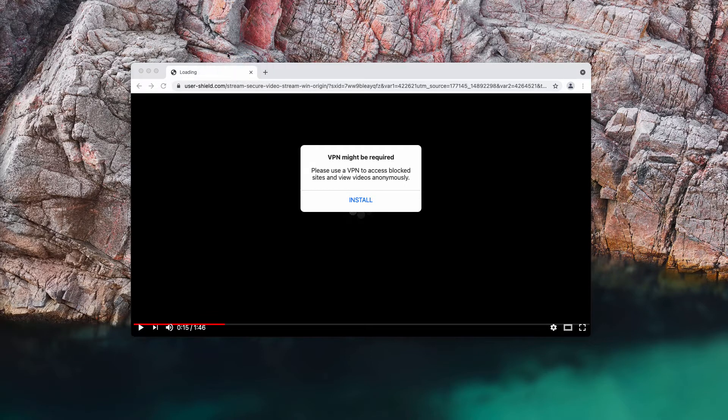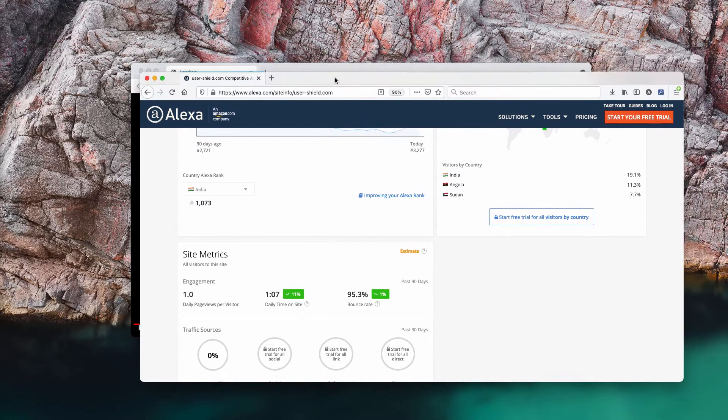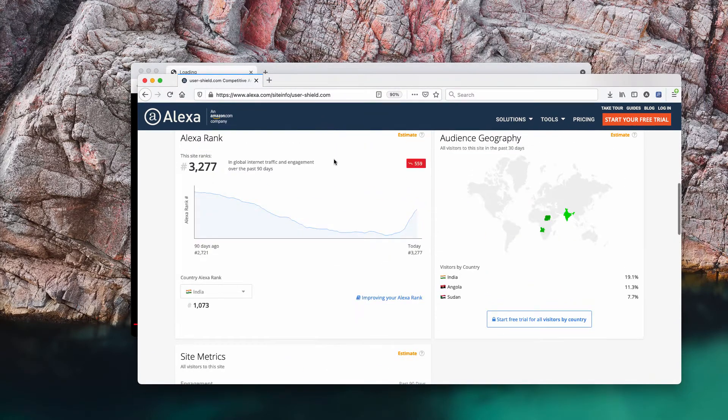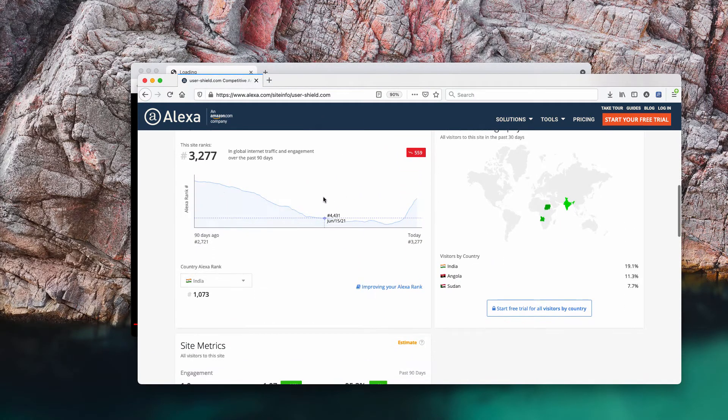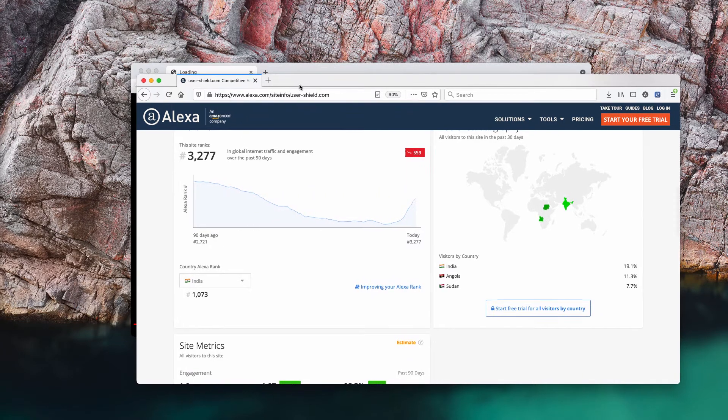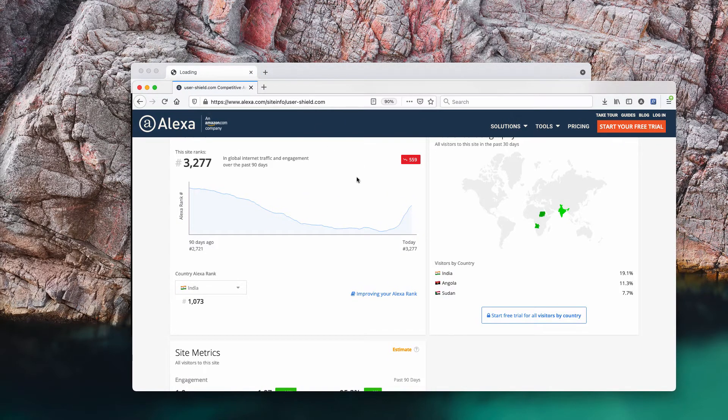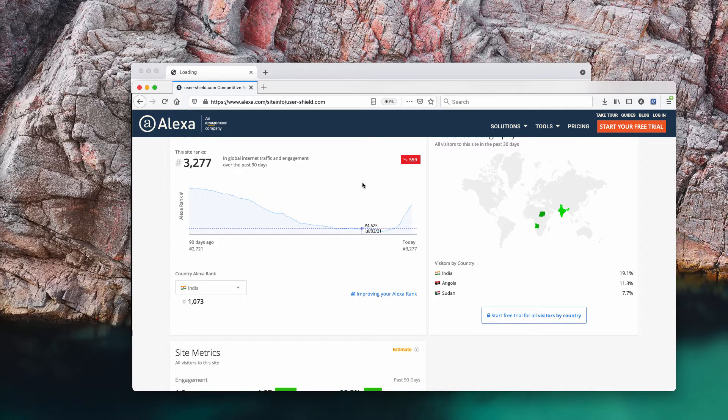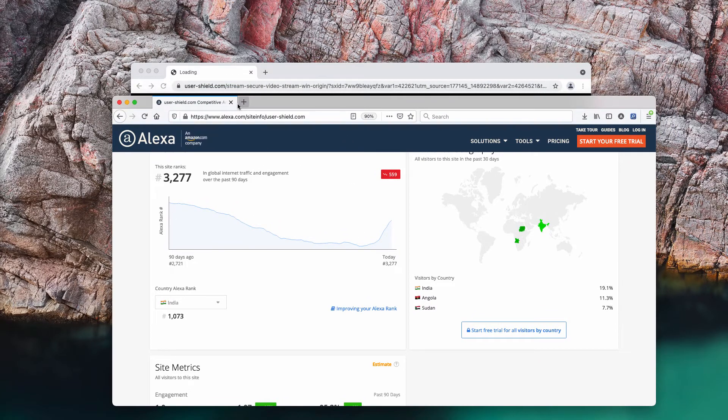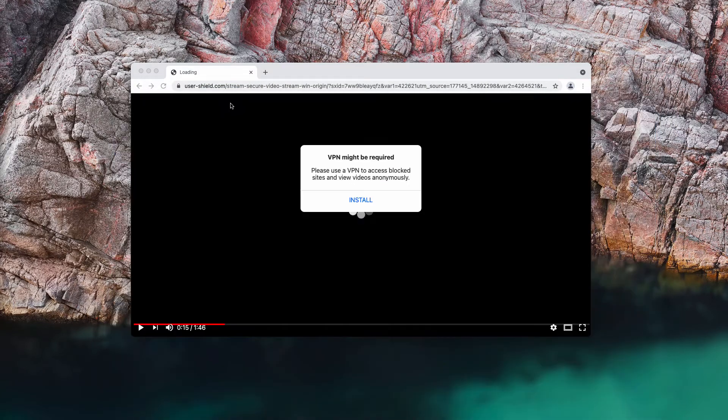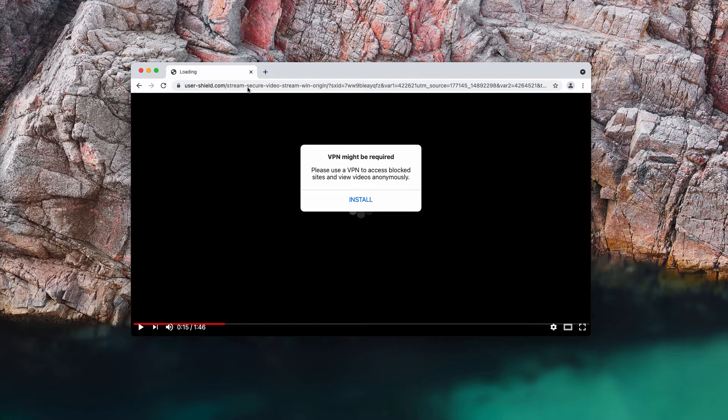I have made the research of this website usershield.com on Alexa and currently this website is getting and gaining more and more popularity. It doesn't mean that it's popular among people, it means that those who distribute this software invest more money into its promotion.